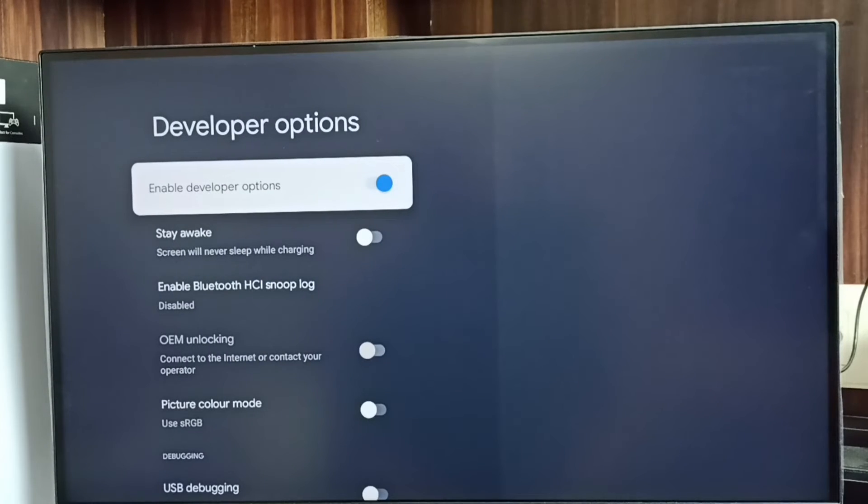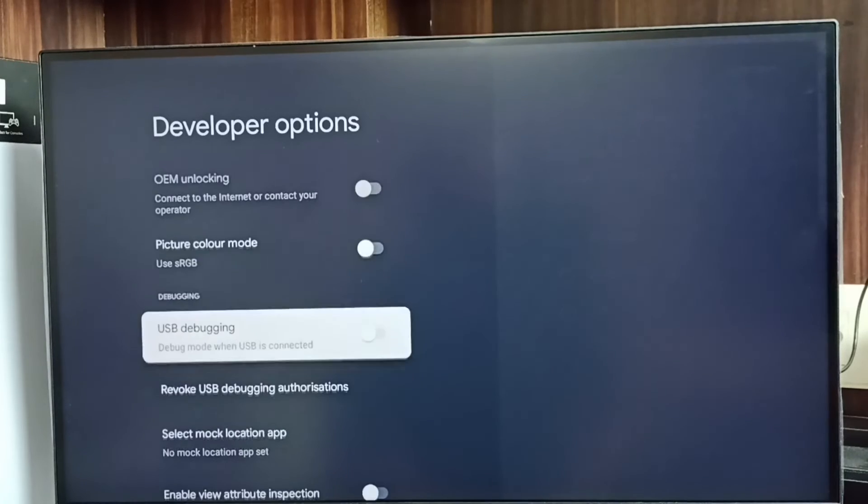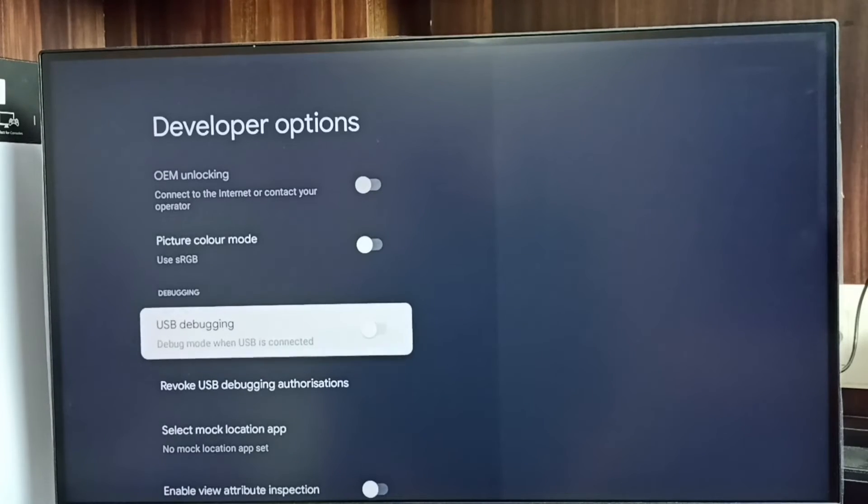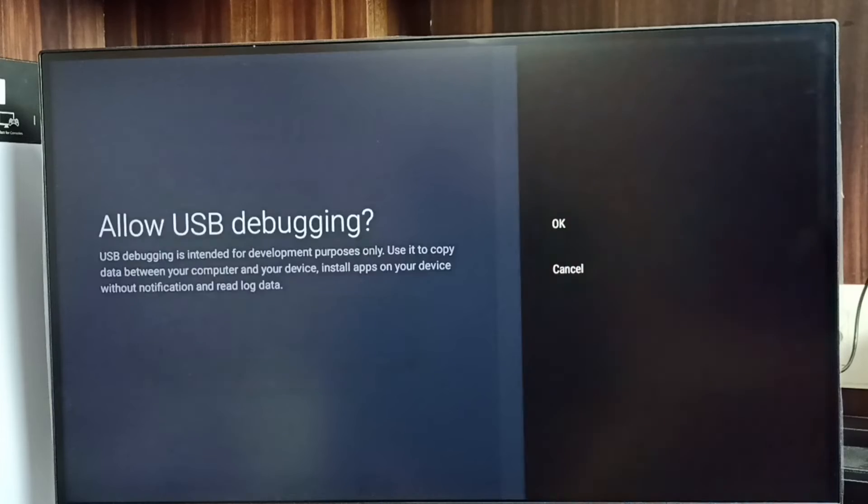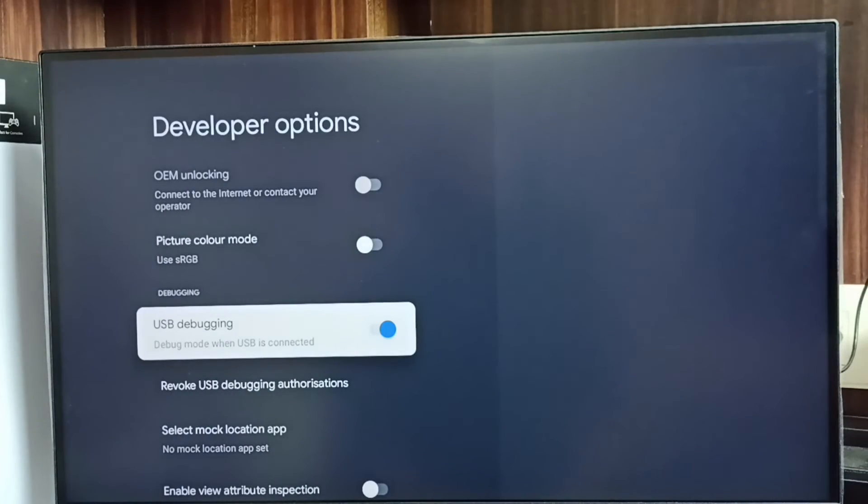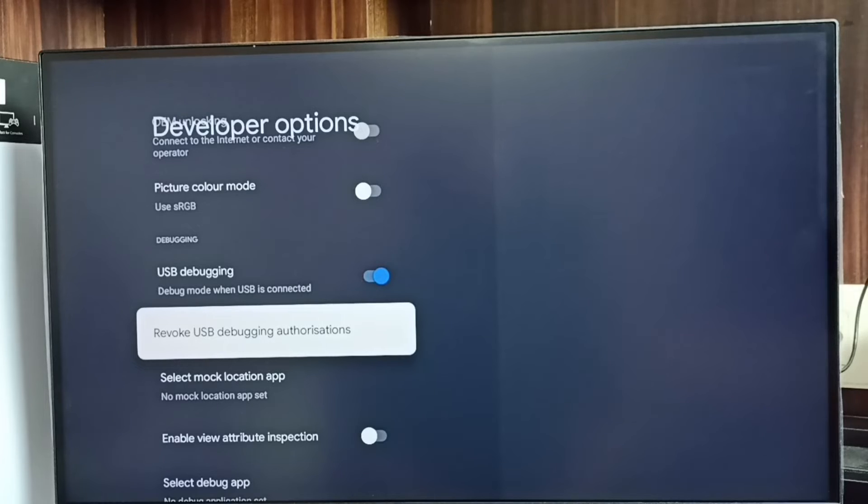These are the list of developer options. From this list let me find USB debugging mode. Select it, then select OK. Now I have enabled USB debugging mode.